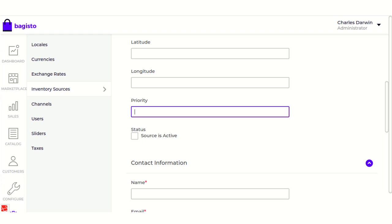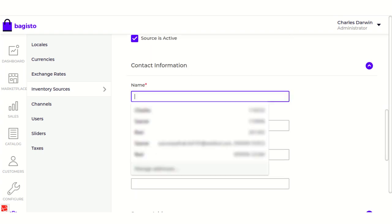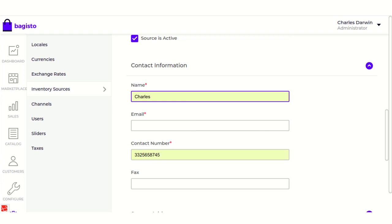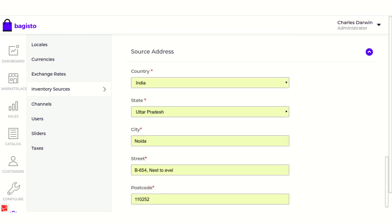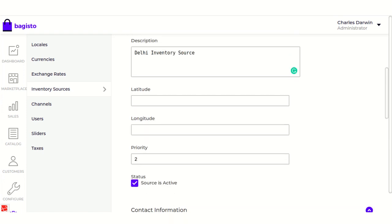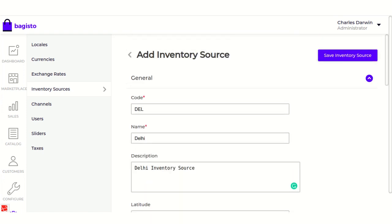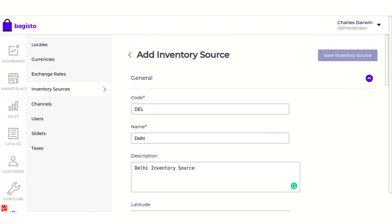If you want, you can set the priority. When you have created multiple inventories and want to assign products to an inventory, you can provide the priority. The most important thing is to set the source as active — only when you click this button will the inventory source become active. Next, you need to provide the contact information and the source address of the inventory. These are the important fields to keep in mind while creating a new inventory source.